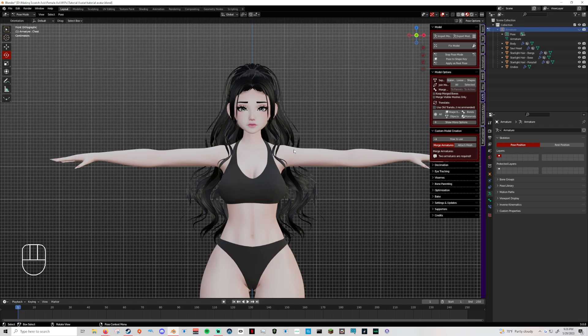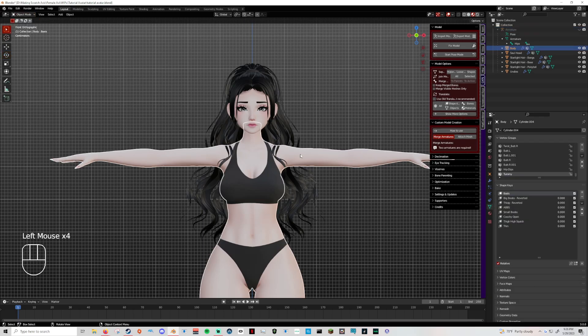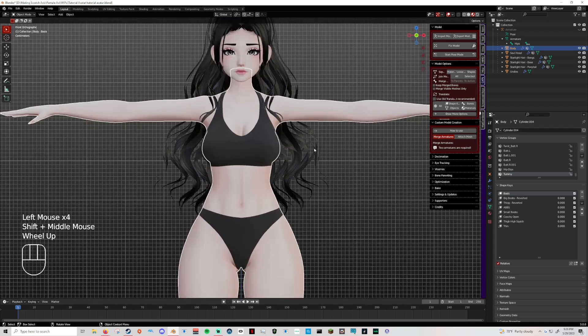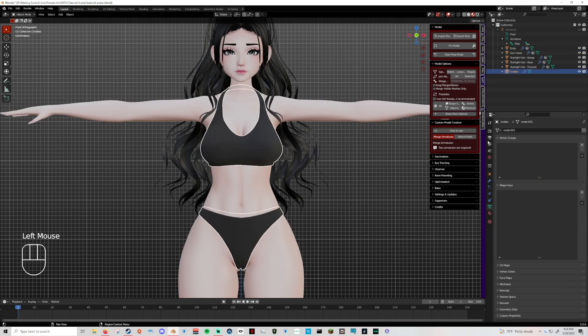If you have any clothing or assets that you have that's not rigged and you want to add it to your avatar, a lot of people get worried about that. They're like, 'Oh, I have to manually weight paint. That's stressful. It's not going to work. What do I do?' And it scared me when I first started. I completely understand. It's not that big a deal. A trick that another creator taught me in the Booth server.